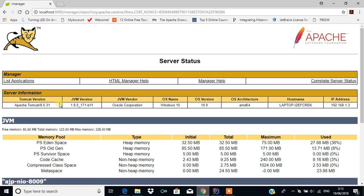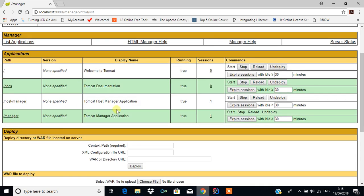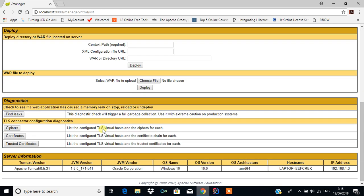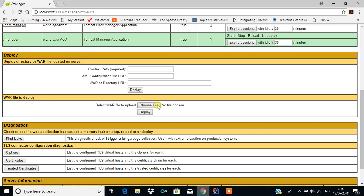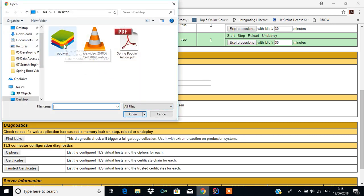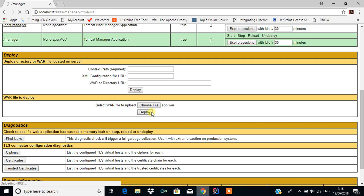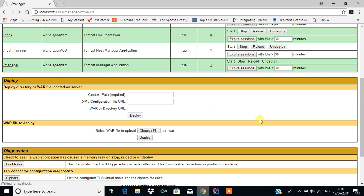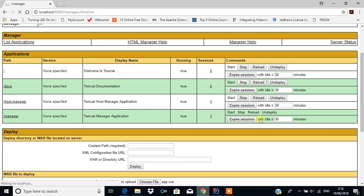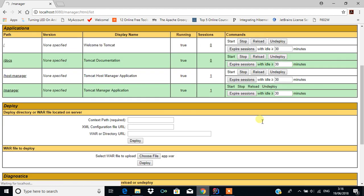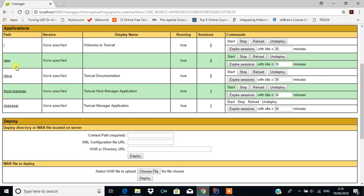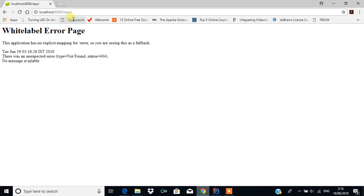To host the application, click on Server Status and you can see the list of applications. I'm going to deploy the WAR file here. There is an option called 'WAR file to deploy' — click on 'Choose File'. On the desktop you can see 'app.war'. Click on app.war, then click Deploy. You can see it will get deployed.